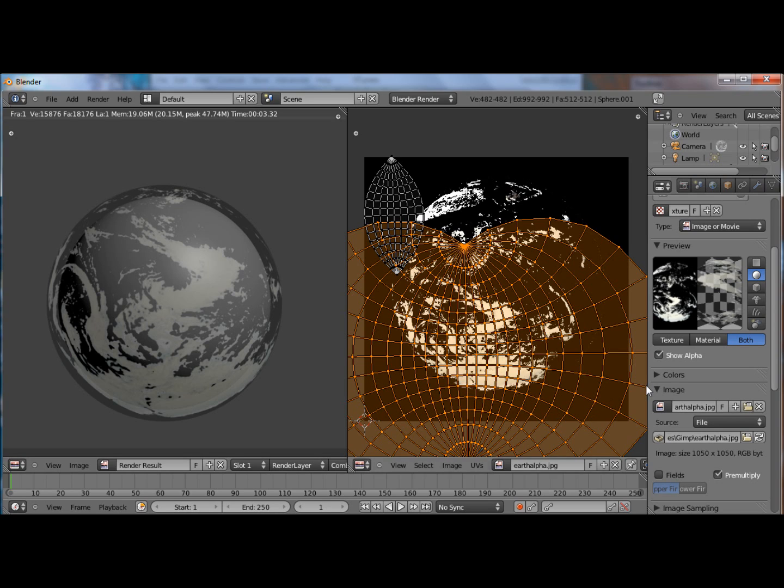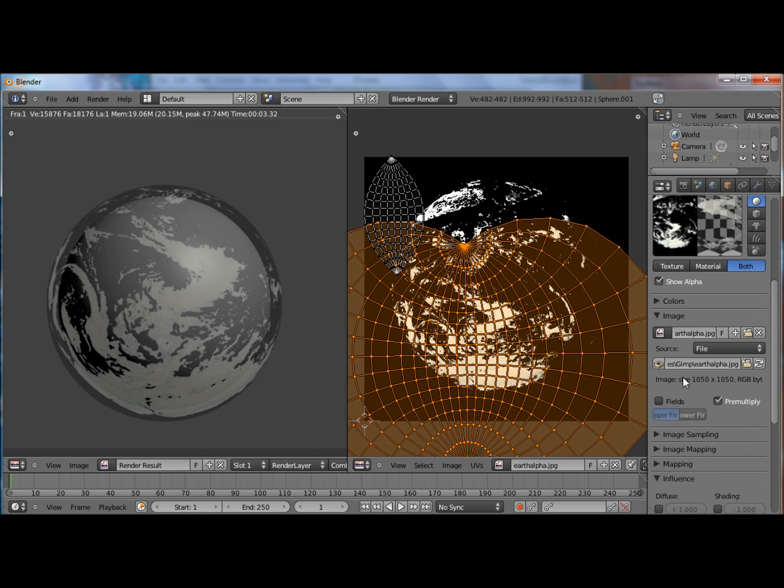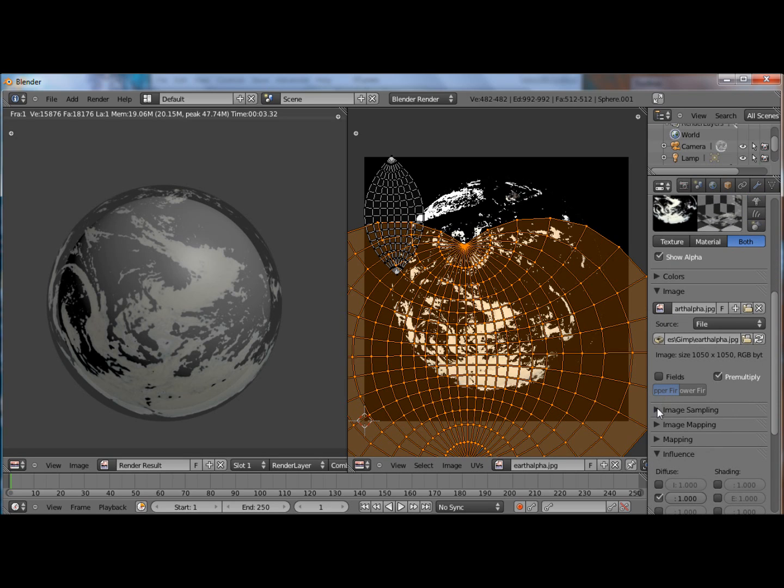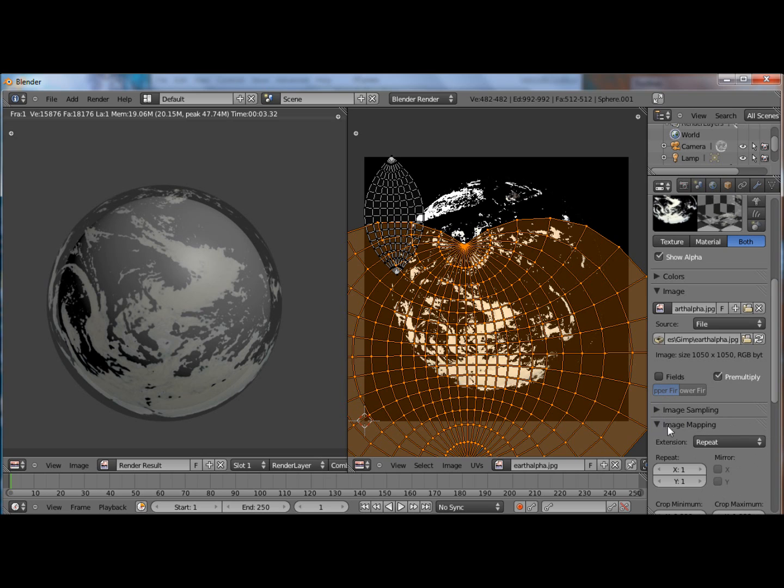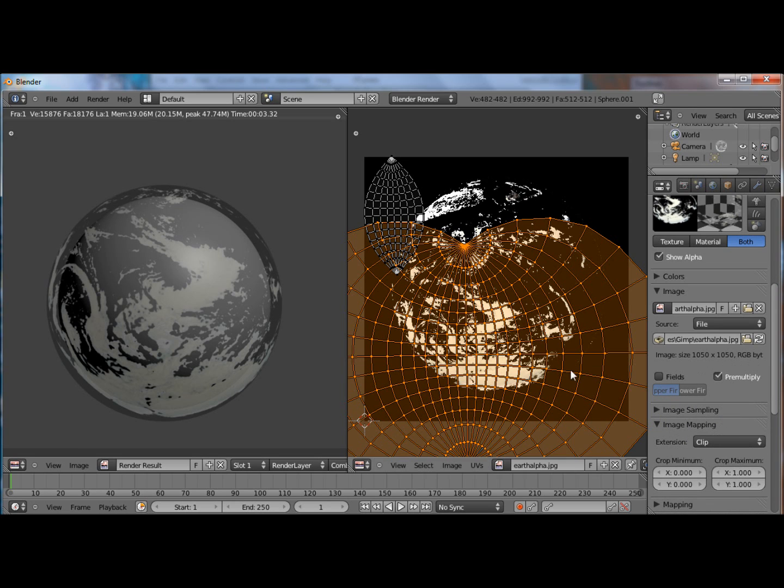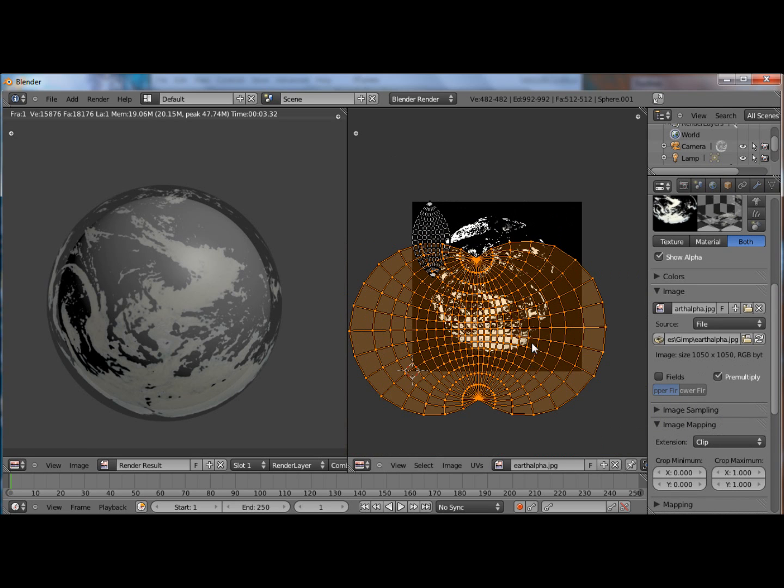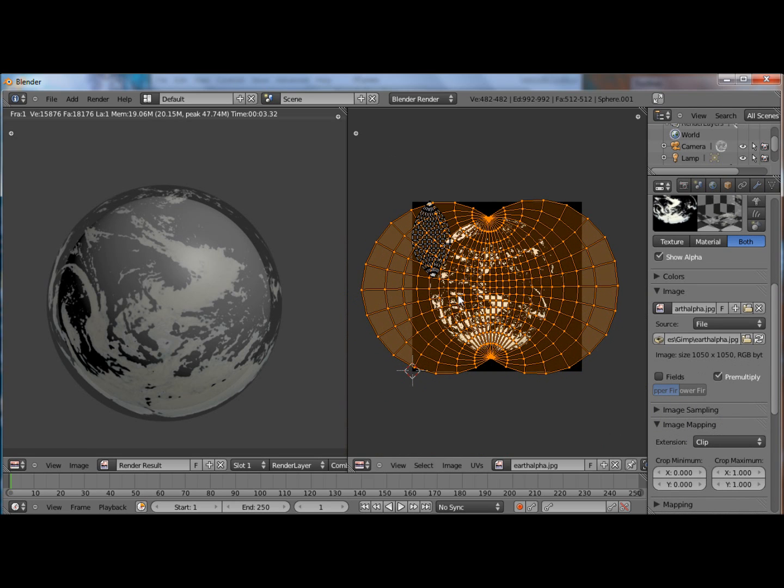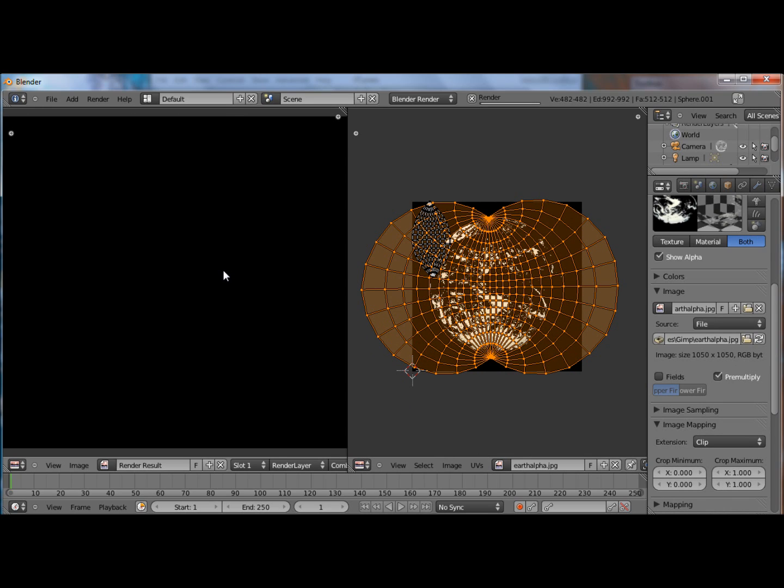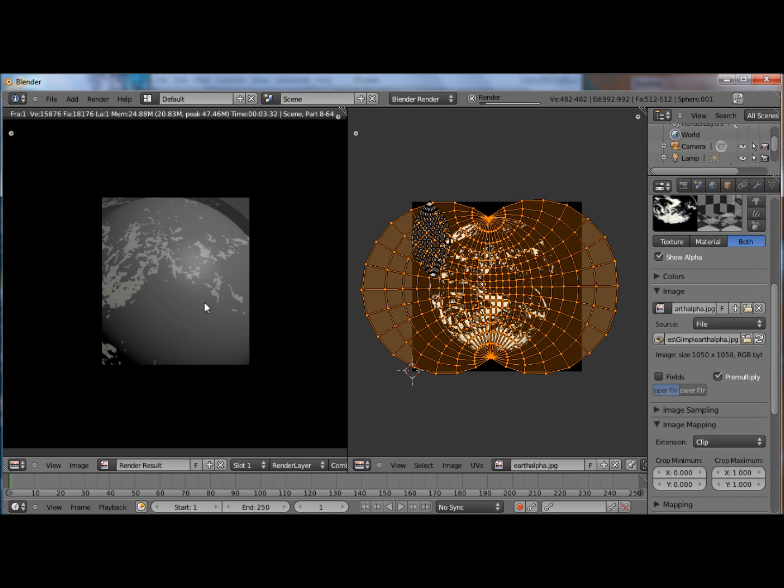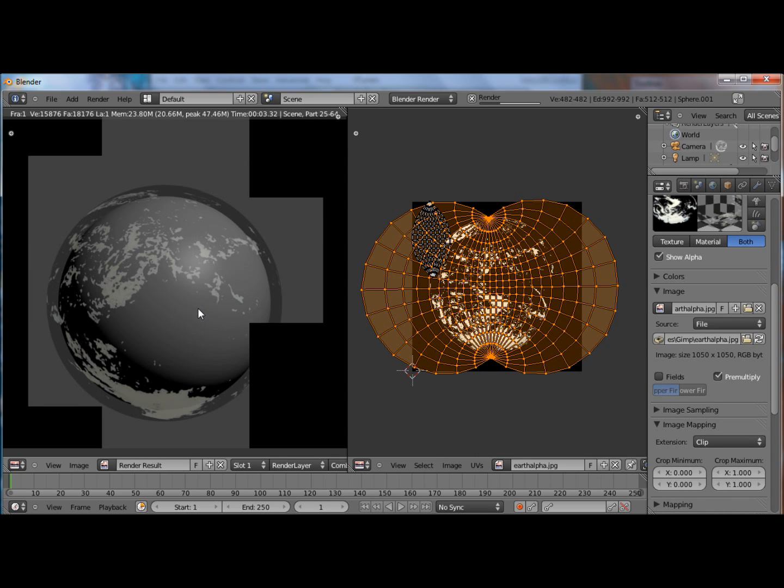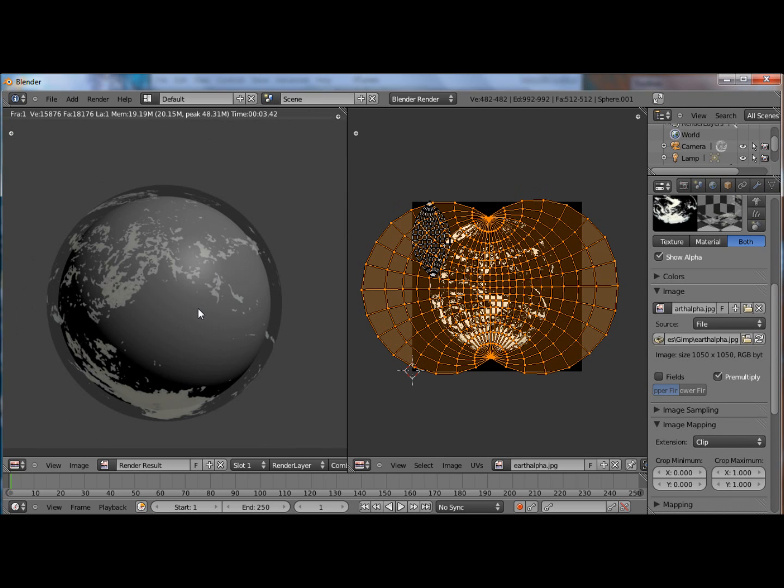One thing we forgot to do is under image mapping, click clip and put that back. See if that changes anything. Just so you don't have any overlapping lines where the image clips and comes together again. Makes it look that much better.